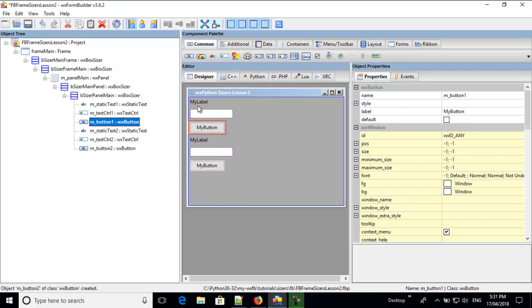So I would prefer to have a label, then a text control, and then a button, then another label, another text control, and a button. But you can't do that.